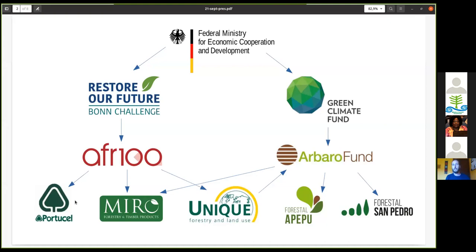Mozambique's pledge to AFR100 is one million hectares of land, and whether coincidental or not, its target for tree plantation expansion is also one million hectares. Next we'll hear about Miro Forestry, which has various links to AFR100. The third AFR100 case study is Unique — a Germany-based private consultancy firm that acts as a consultant to public sector bodies, NGOs, and other organizations, but is also a private sector plantation investor.